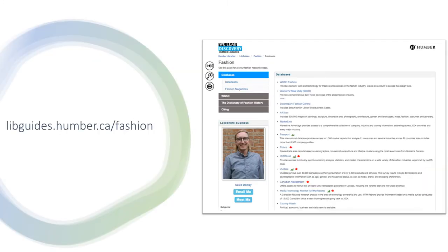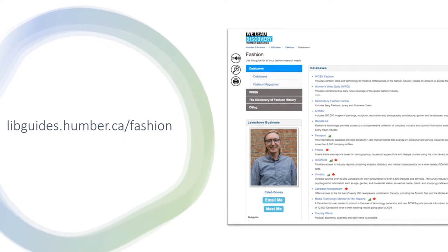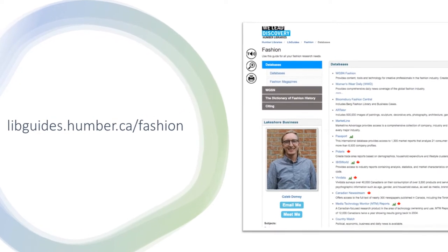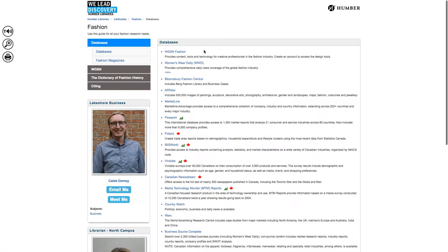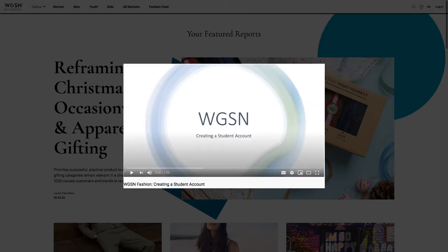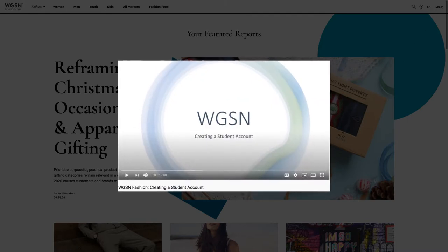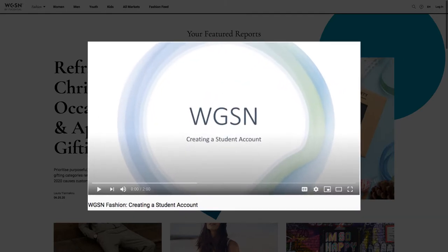Start at the Fashion Research Guide at libguides.humber.ca/fashion. Click the link to the WGSN Fashion Database. Once you are there, click the link in the header menu to log in. If you haven't made a student WGSN account yet, watch our video on creating one to get started.